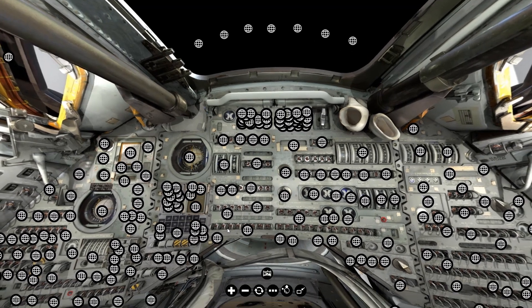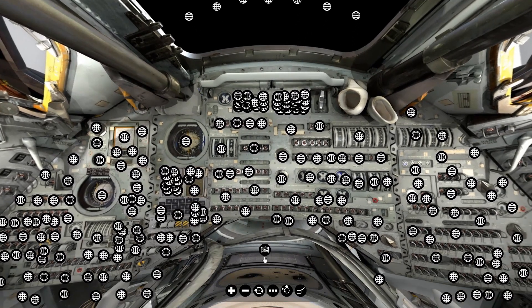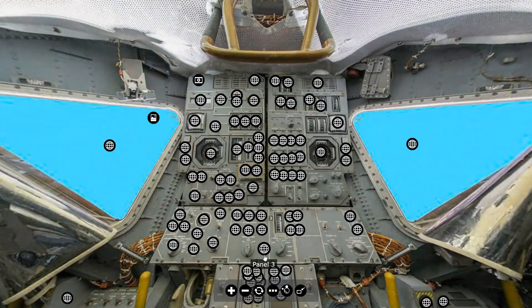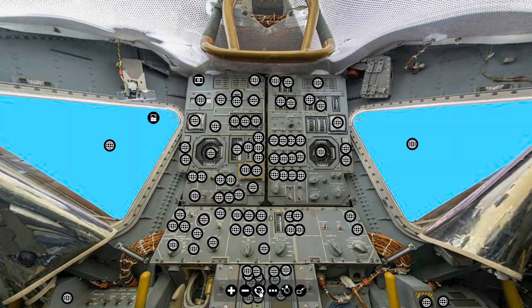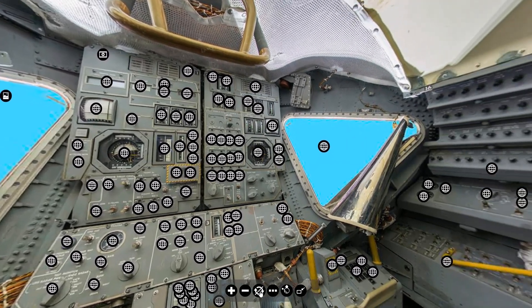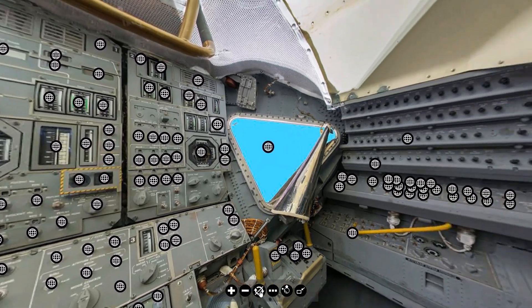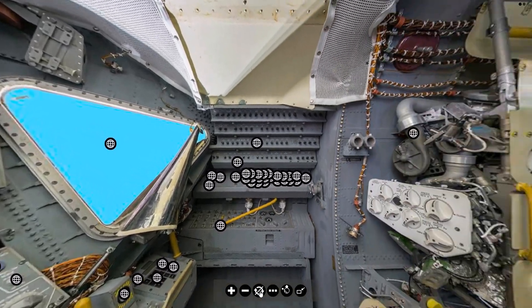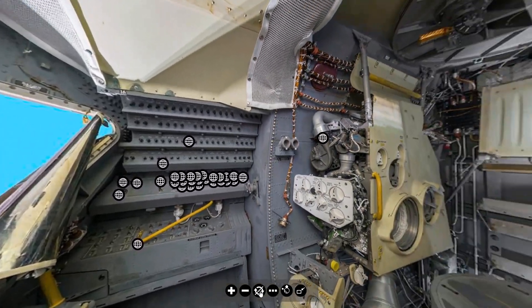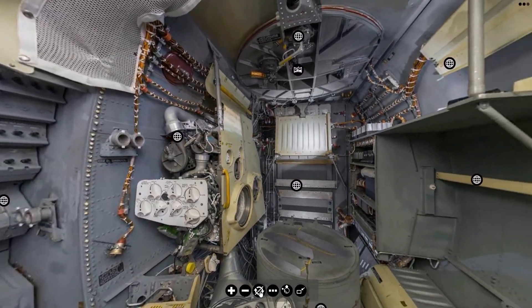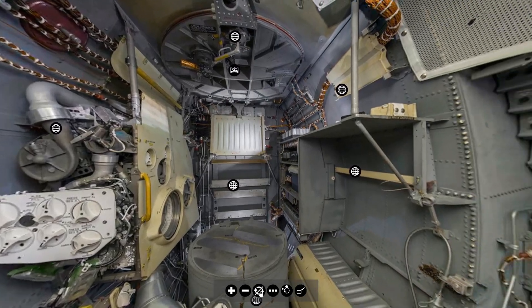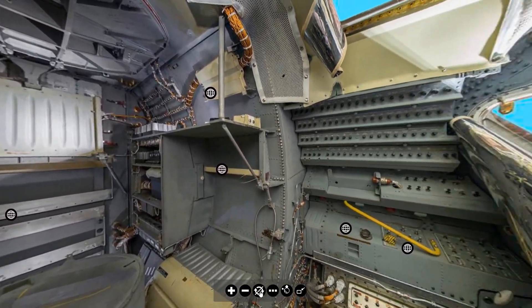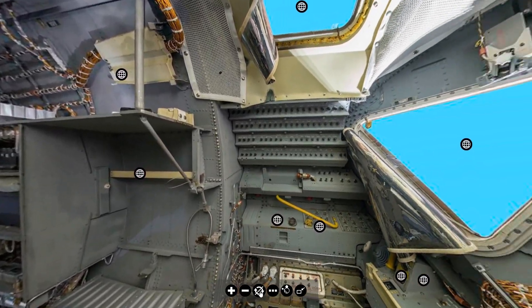What if you fired all the reaction control thrusters at once on the lunar lander? Would you lose control? Would you crash? Would you ever want that to happen? Find out in this episode.